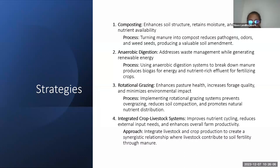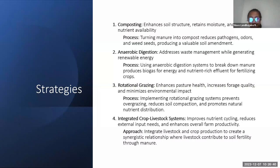Rotational grazing enhances pasture health, increases forage quality, and minimizes environmental impact. Integrated crop-livestock systems improve nutrient cycling, reduce external input needs, and enhance overall farm productivity. The main approach is to integrate livestock and crop production to create a synergistic relationship where livestock contribute to soil fertility through manure.